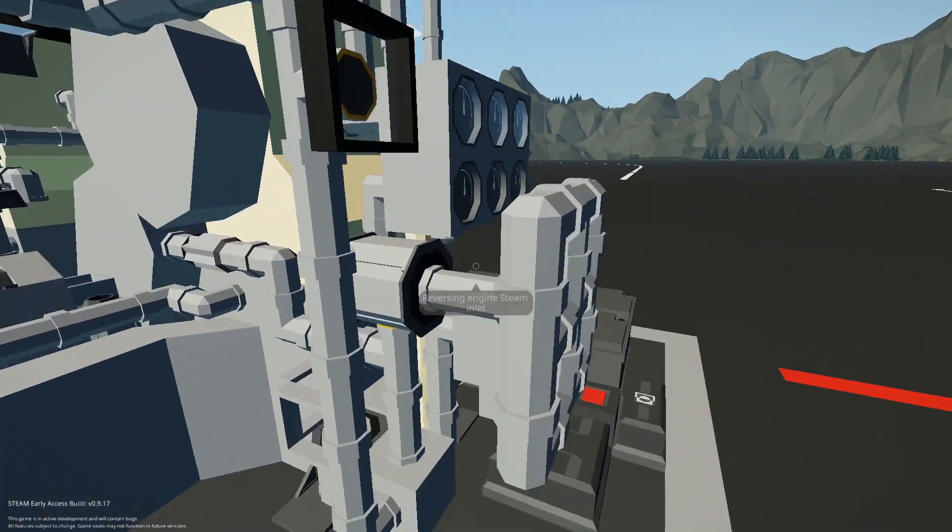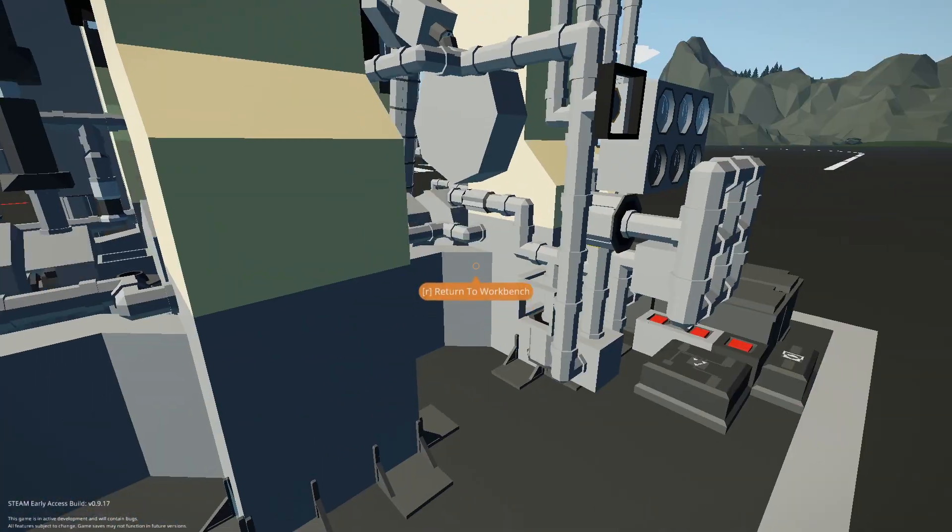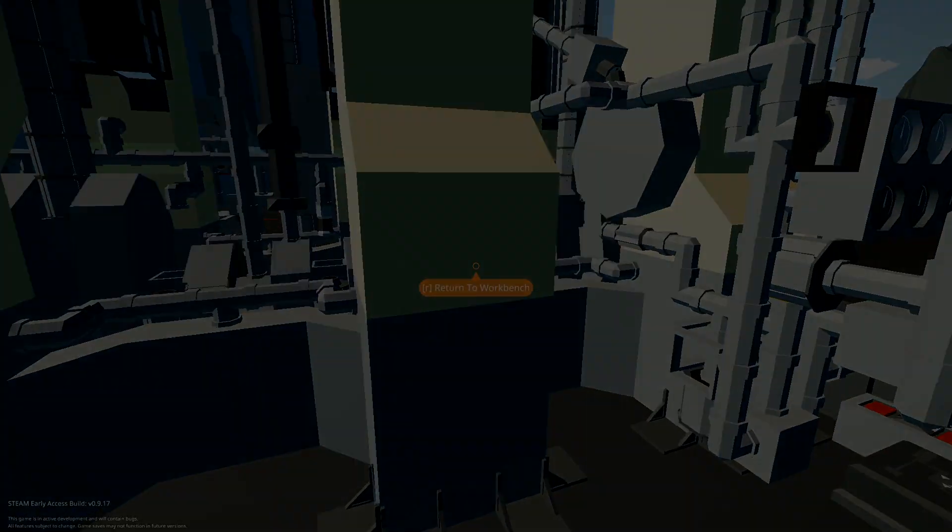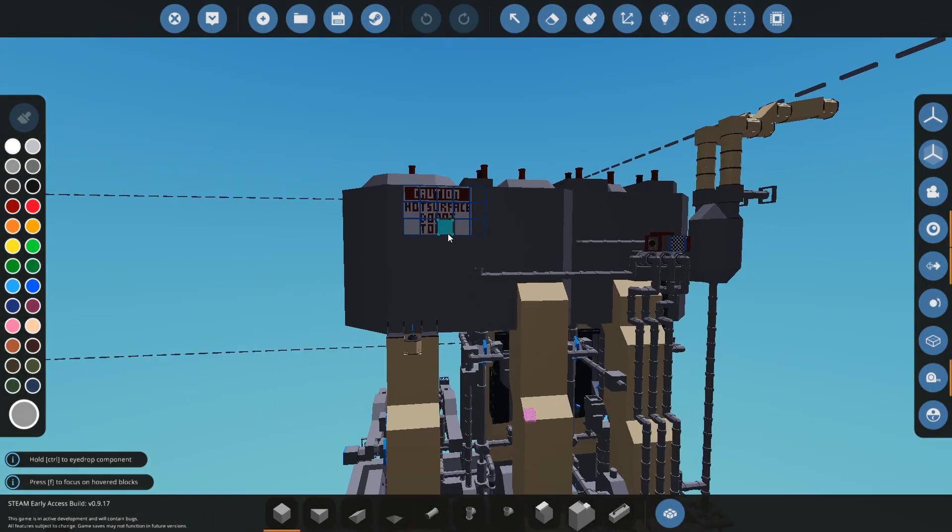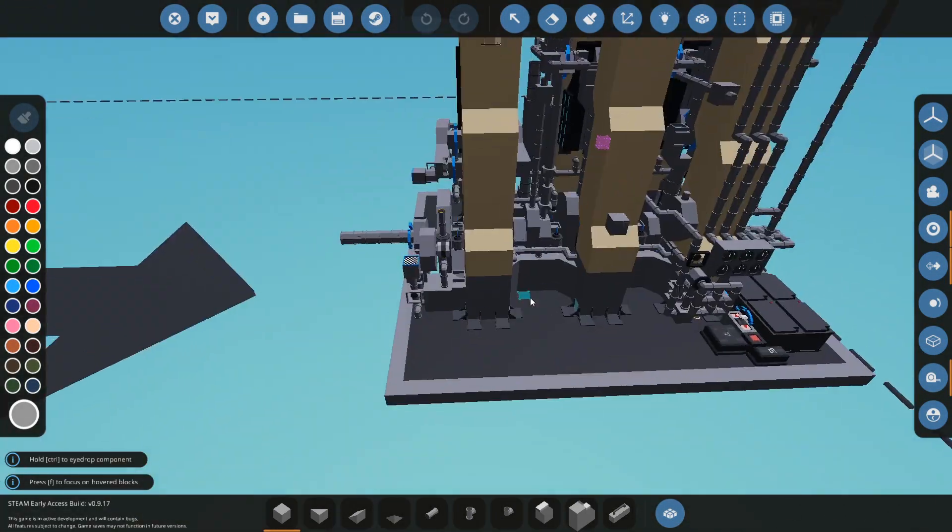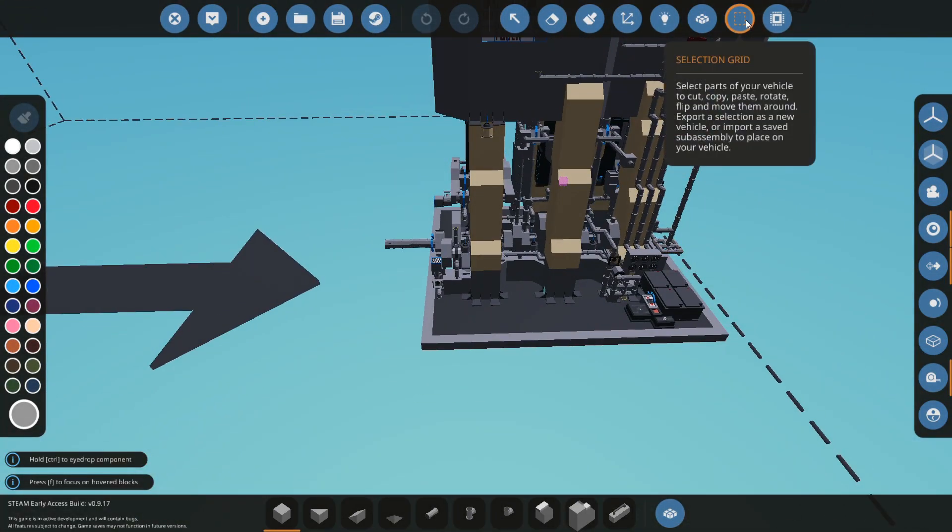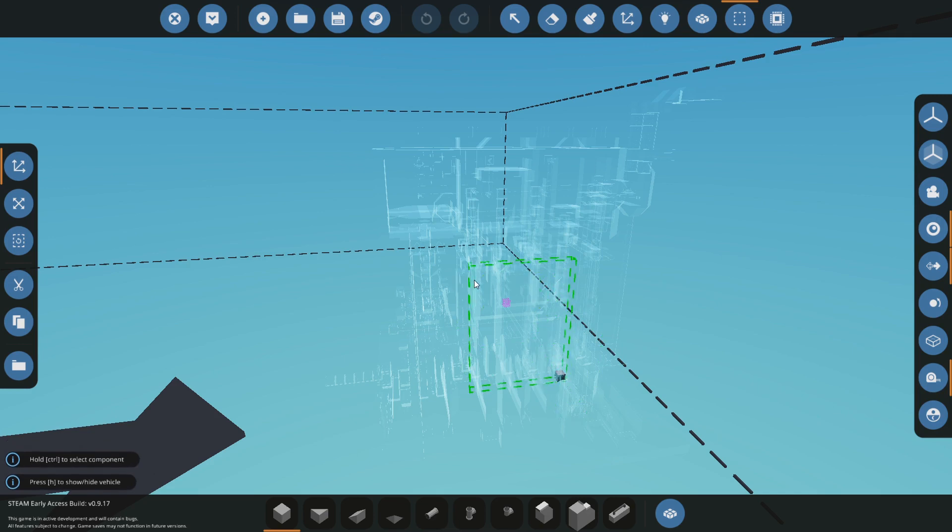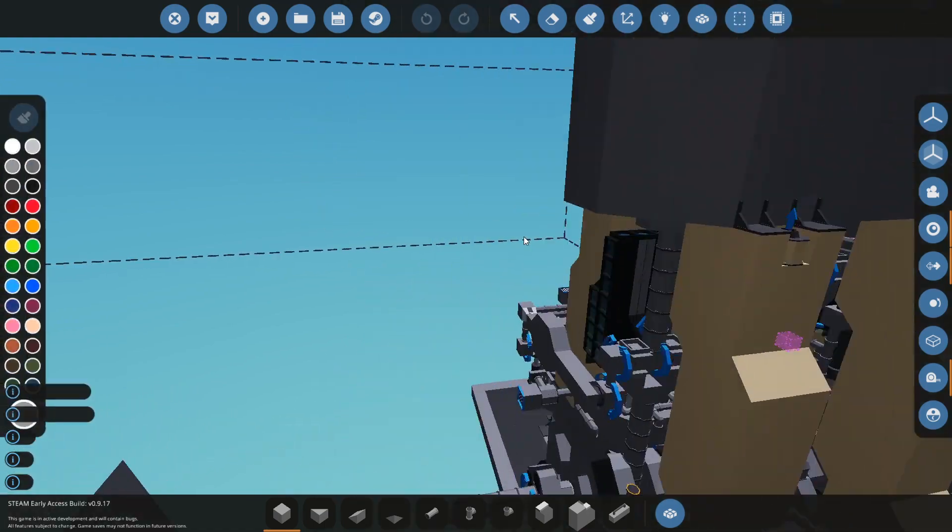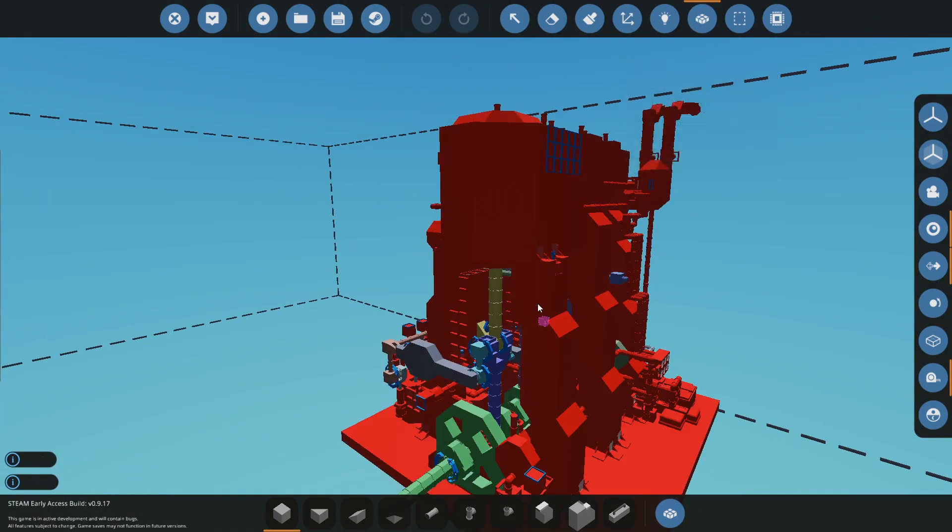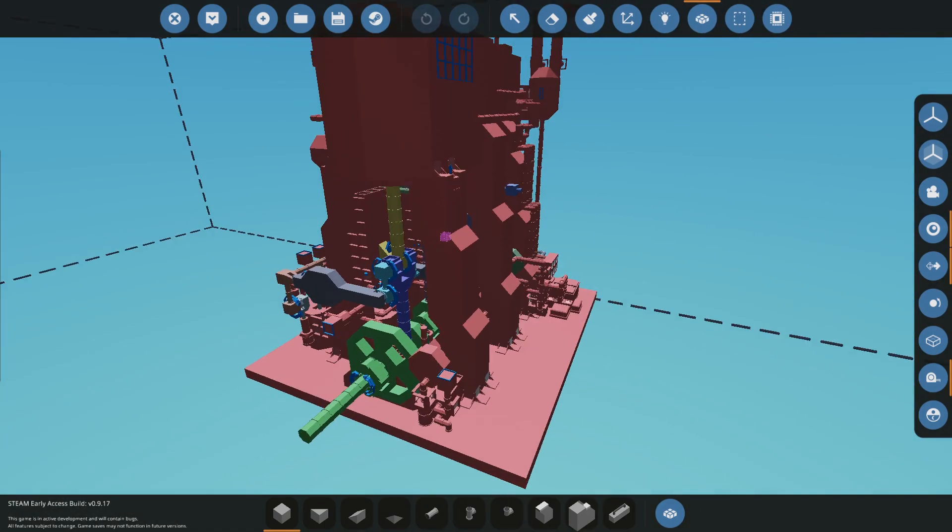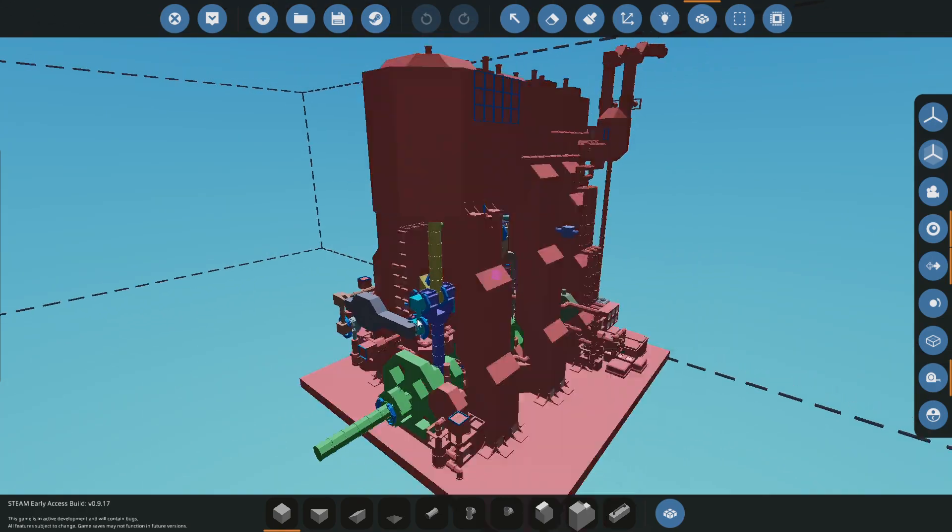Alright, so in the editor I'll show you how to actually hook this up. Step one to actually putting this in your ship: you want to get your copy and paste and stuff and just copy this thing from the creation file. Then you want to merge it to whatever your ship is in.